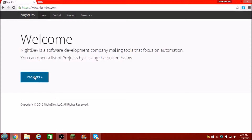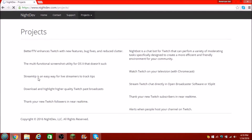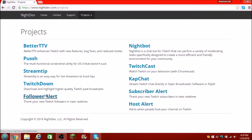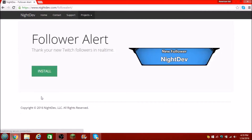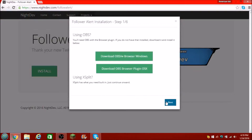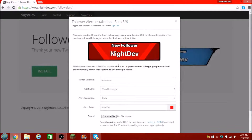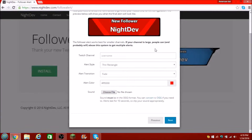Next thing you're going to do is go over and click Projects, and you're going to see all this. I'm going to show you guys how to do subscriber alert another day — not right now. We're going to click on Follower Alert for today. It's going to bring it up right here, you're going to click Install, and just click Next — you won't need that, it's just to install OBS and stuff like that.